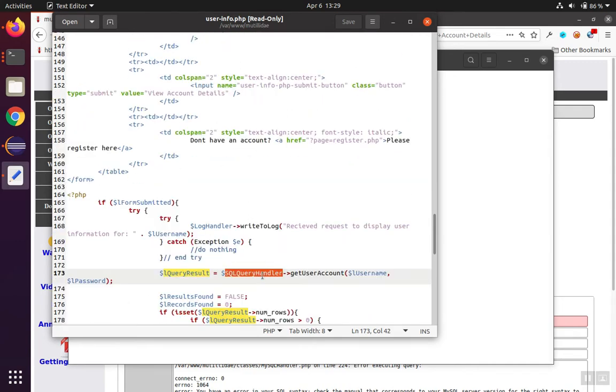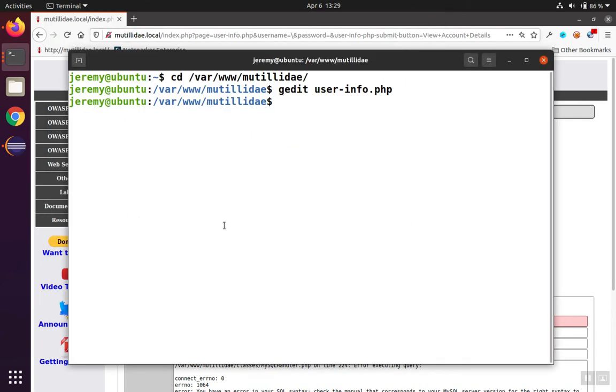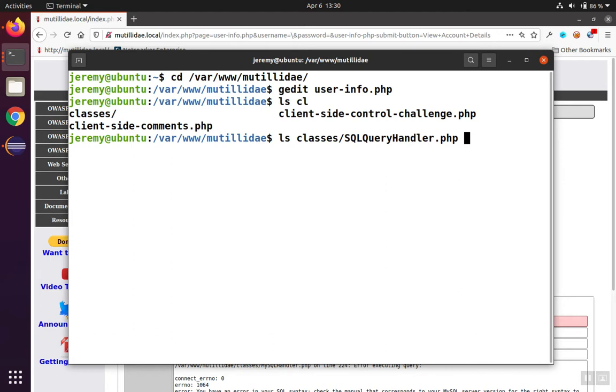And so that's a class. Let's see if we can figure out where the classes are. There's a folder called classes. Let's go in there. Let's see if we have anything for SQL. And there's the SQL query handler class.